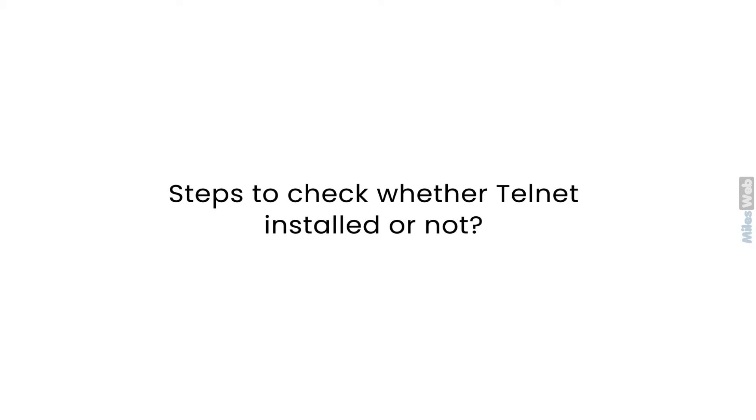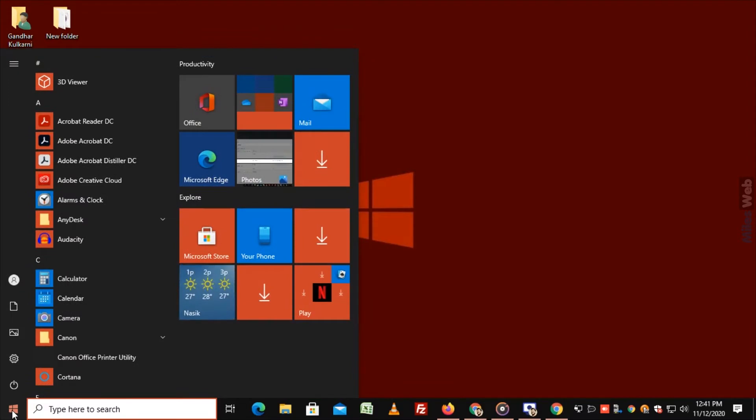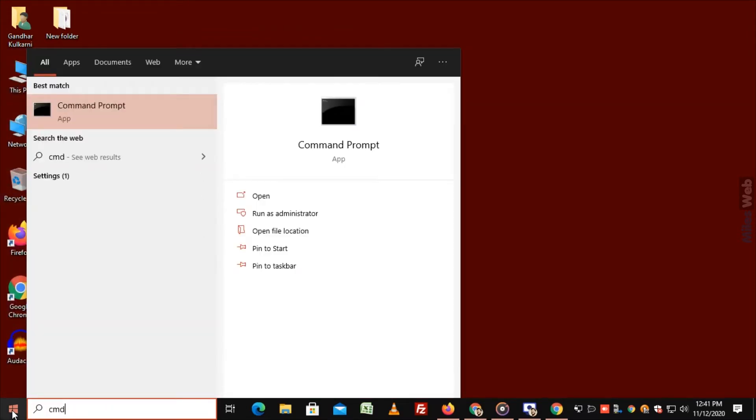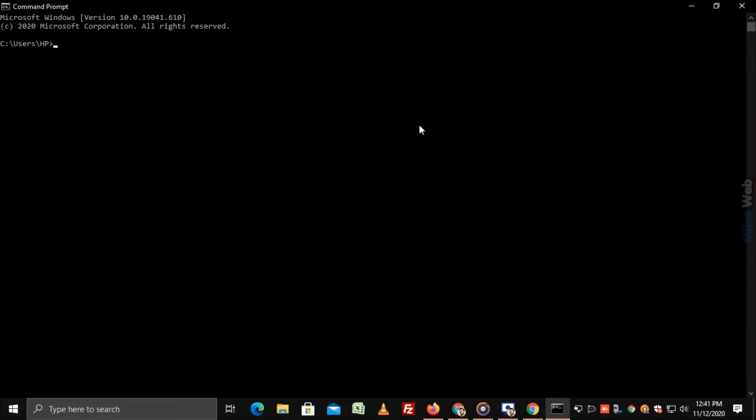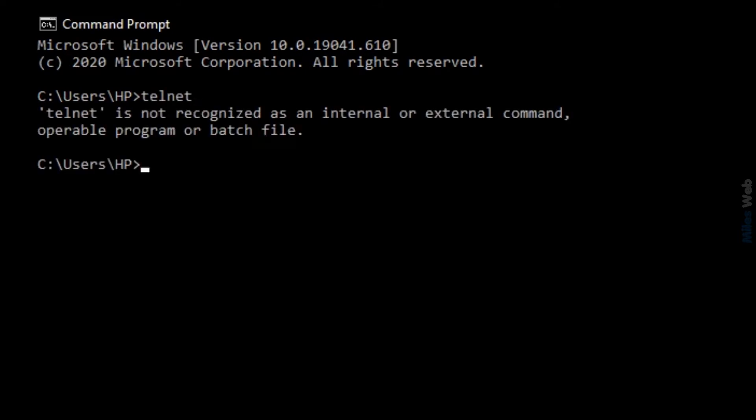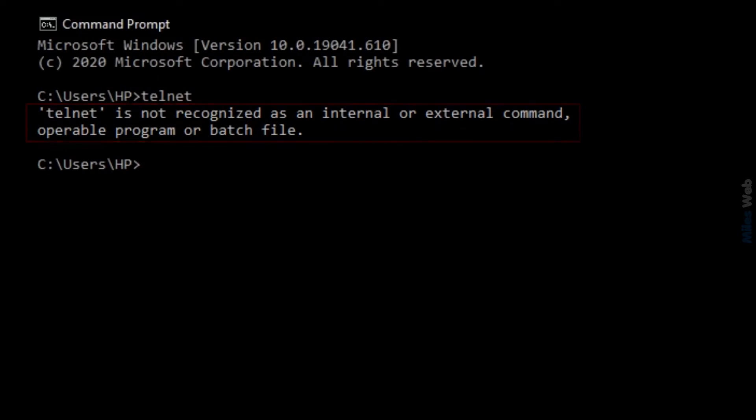Follow these steps to check whether Telnet is installed or not in your Windows Operating System. Go to start and type CMD and click on it. Command Prompt appears on the screen. Type Telnet and press enter. You will get this error. That means Telnet client is not installed in your machine.